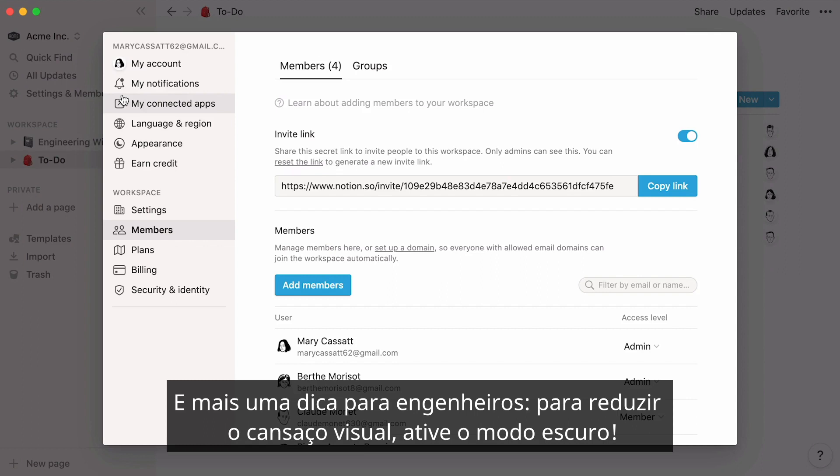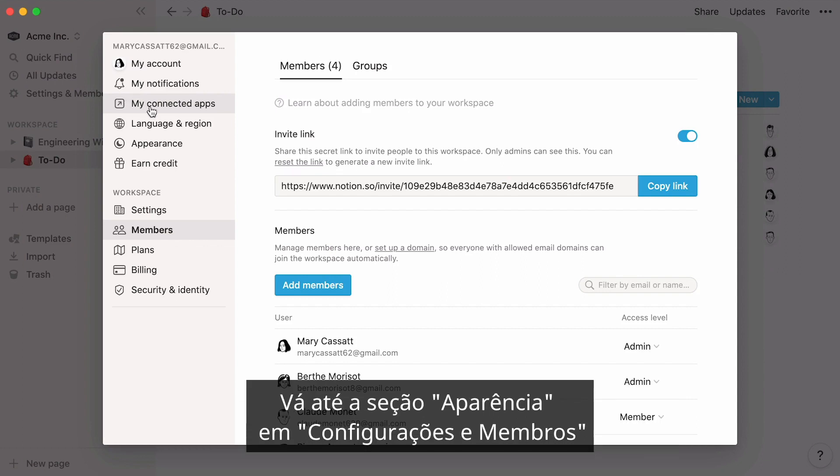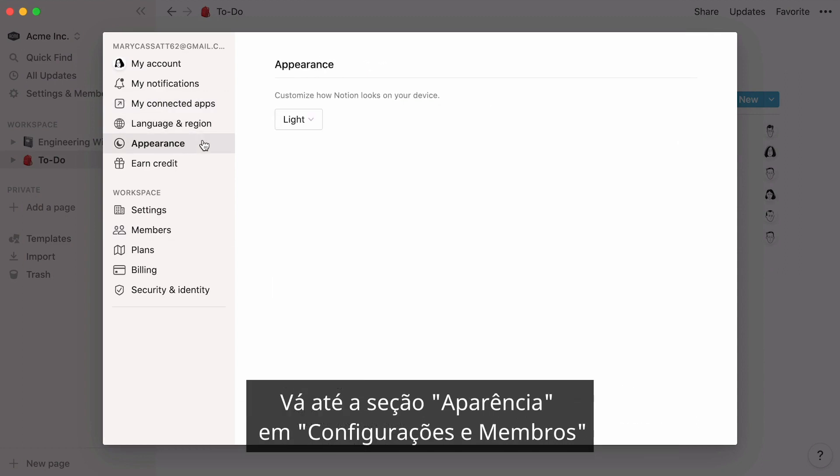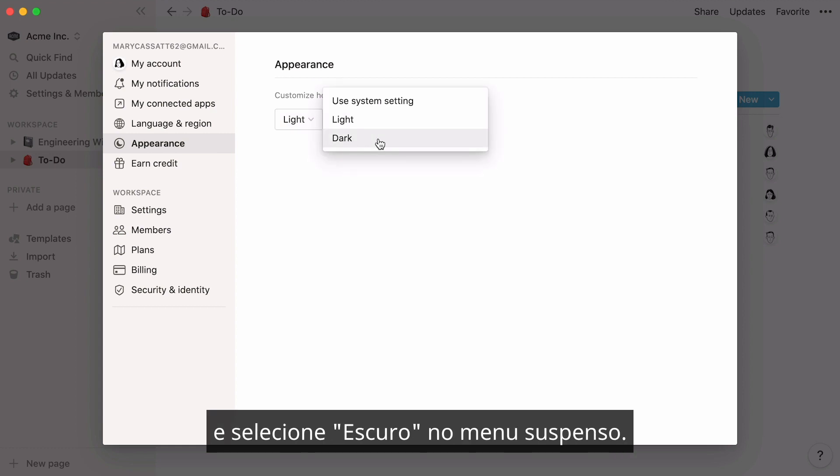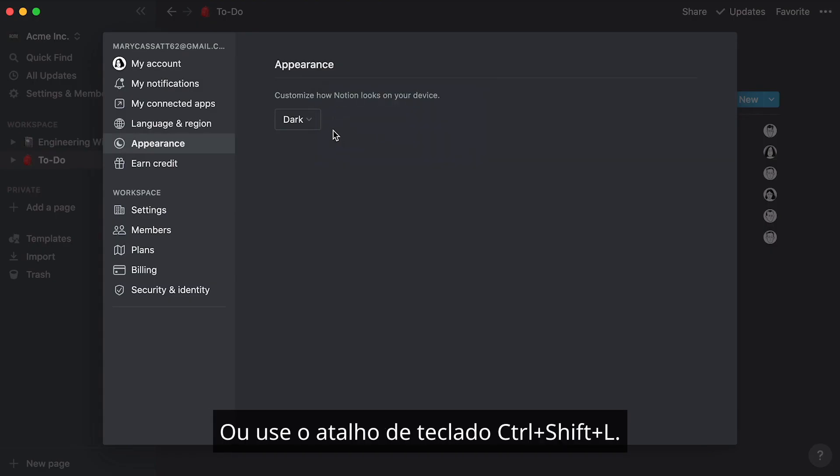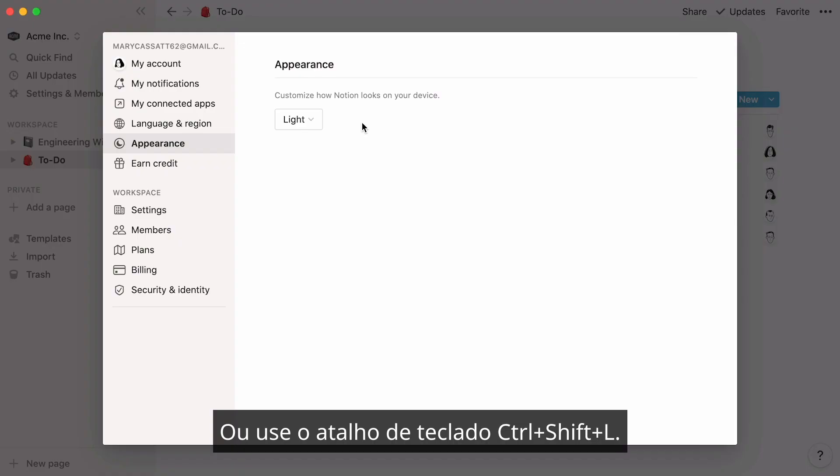And one more tip for engineers. To reduce eye strain, you can turn on dark mode. Just go to the appearance section in settings and members, and select dark from the dropdown. Or use the keyboard shortcut command shift L.